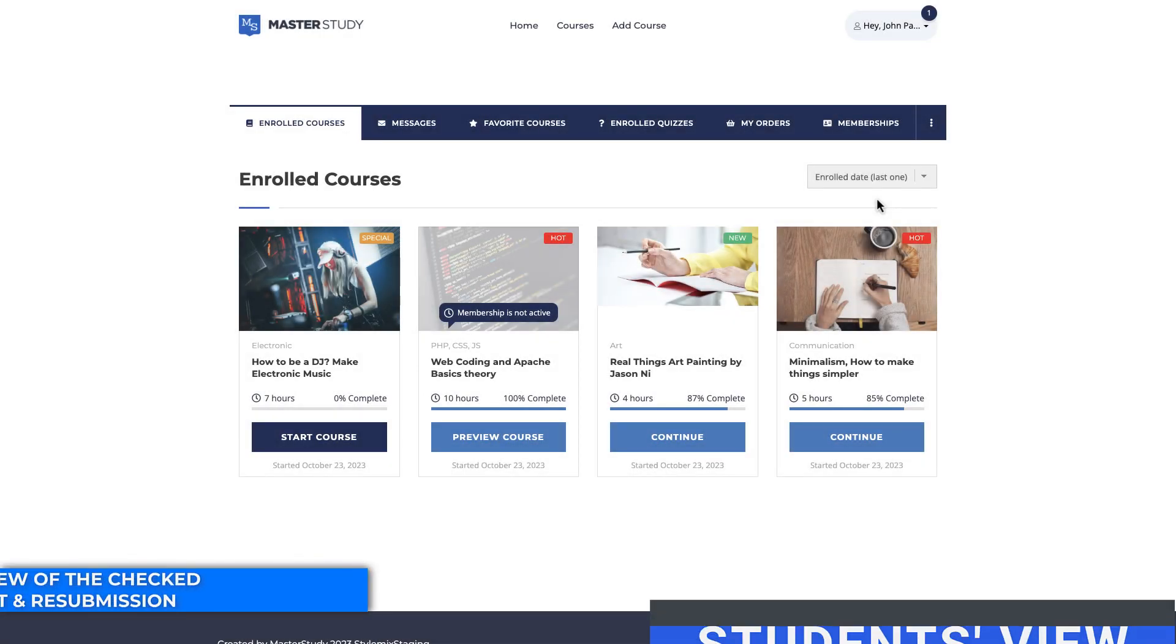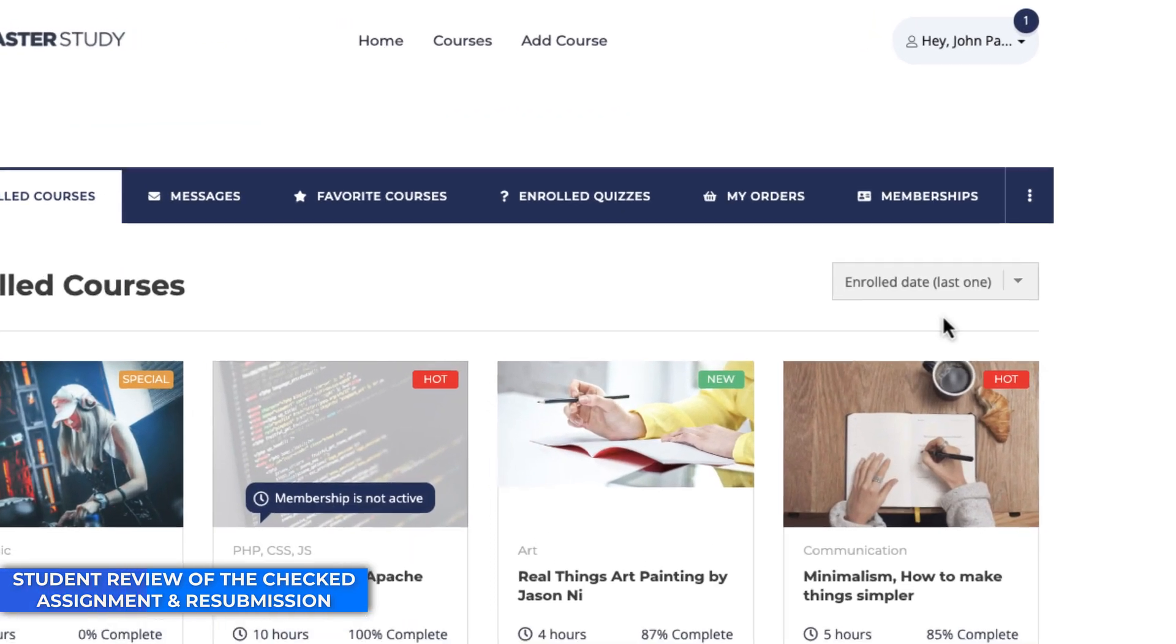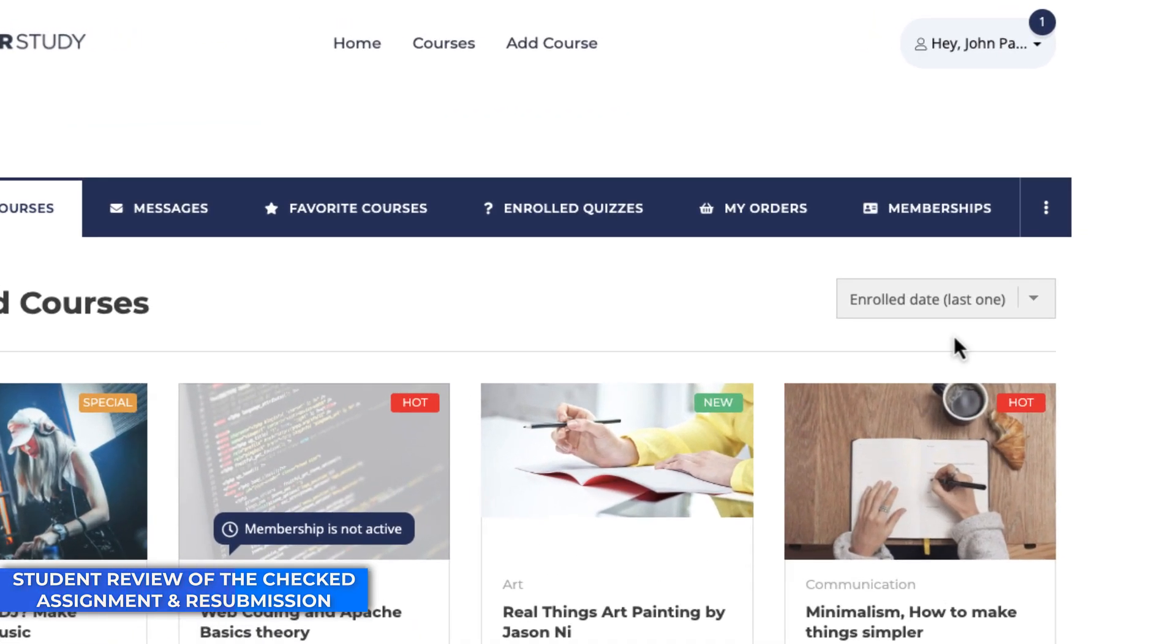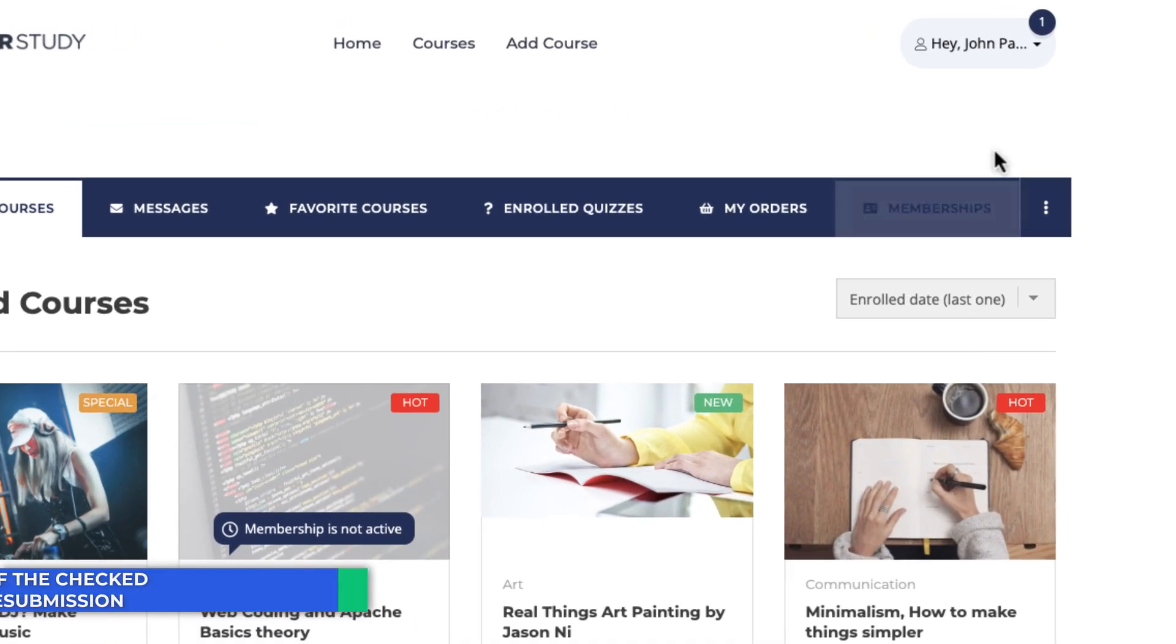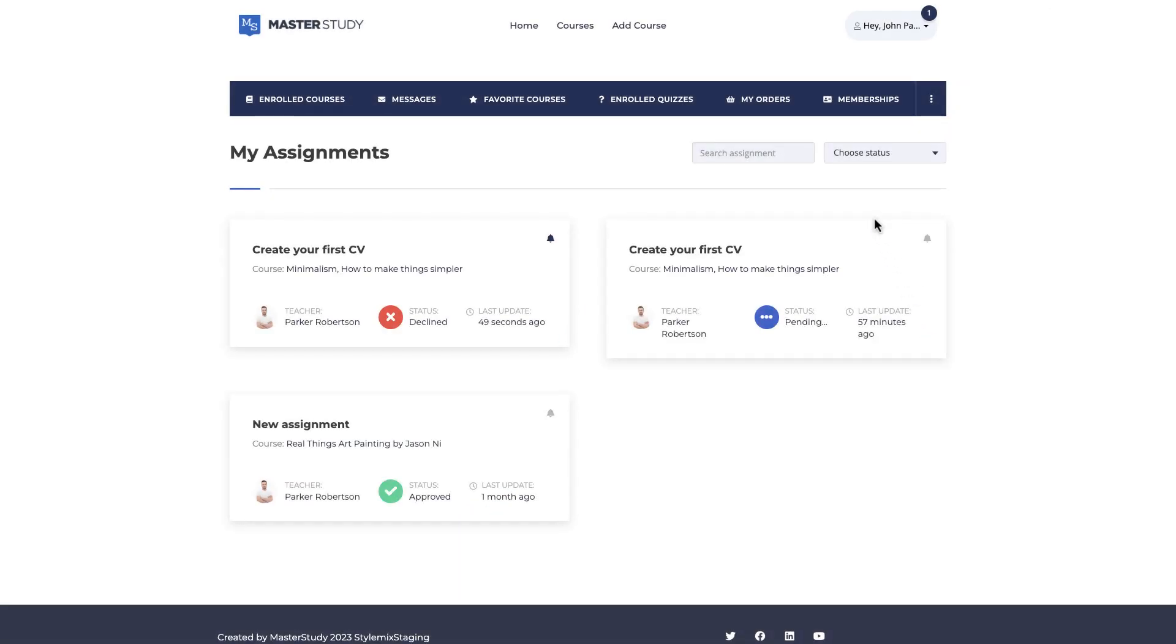Once the status of the assignment has been changed, the student will get a notification and he can check it by following the student dashboard, then My Assignment. In this page, all of his submitted assignments will be displayed.